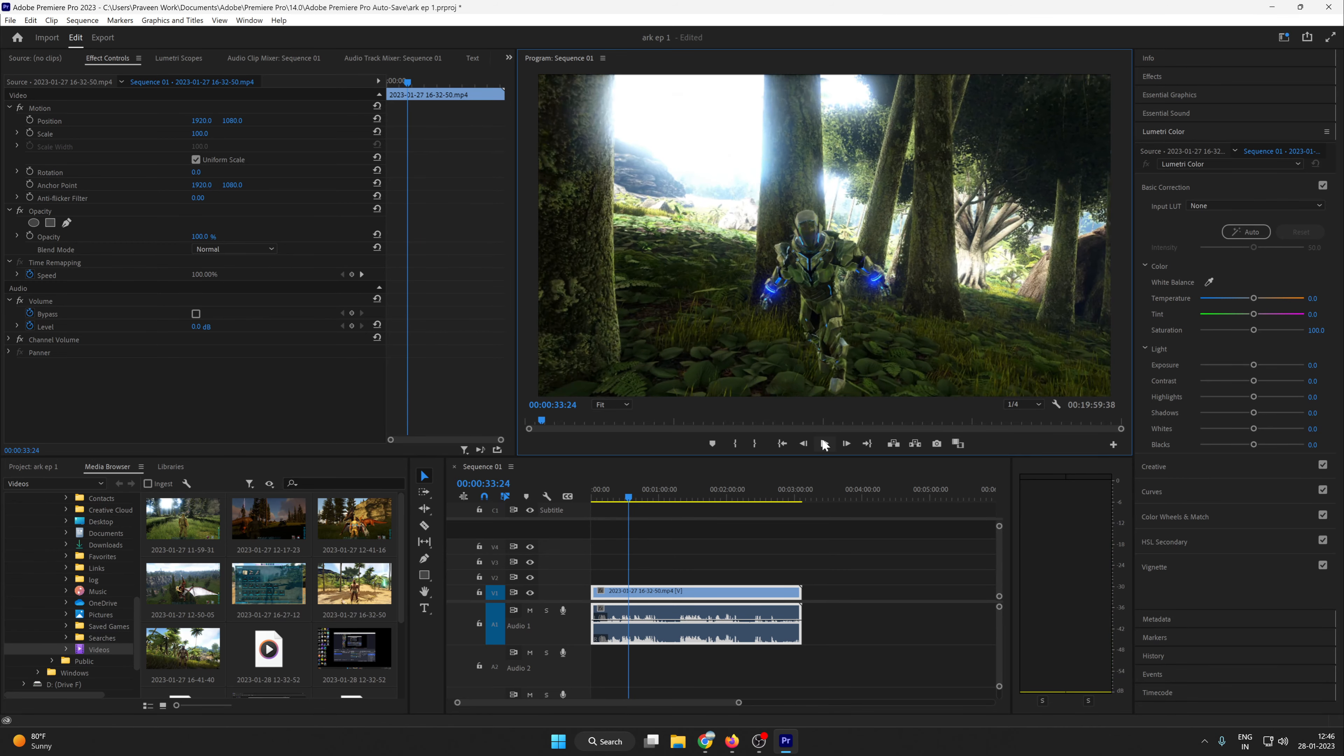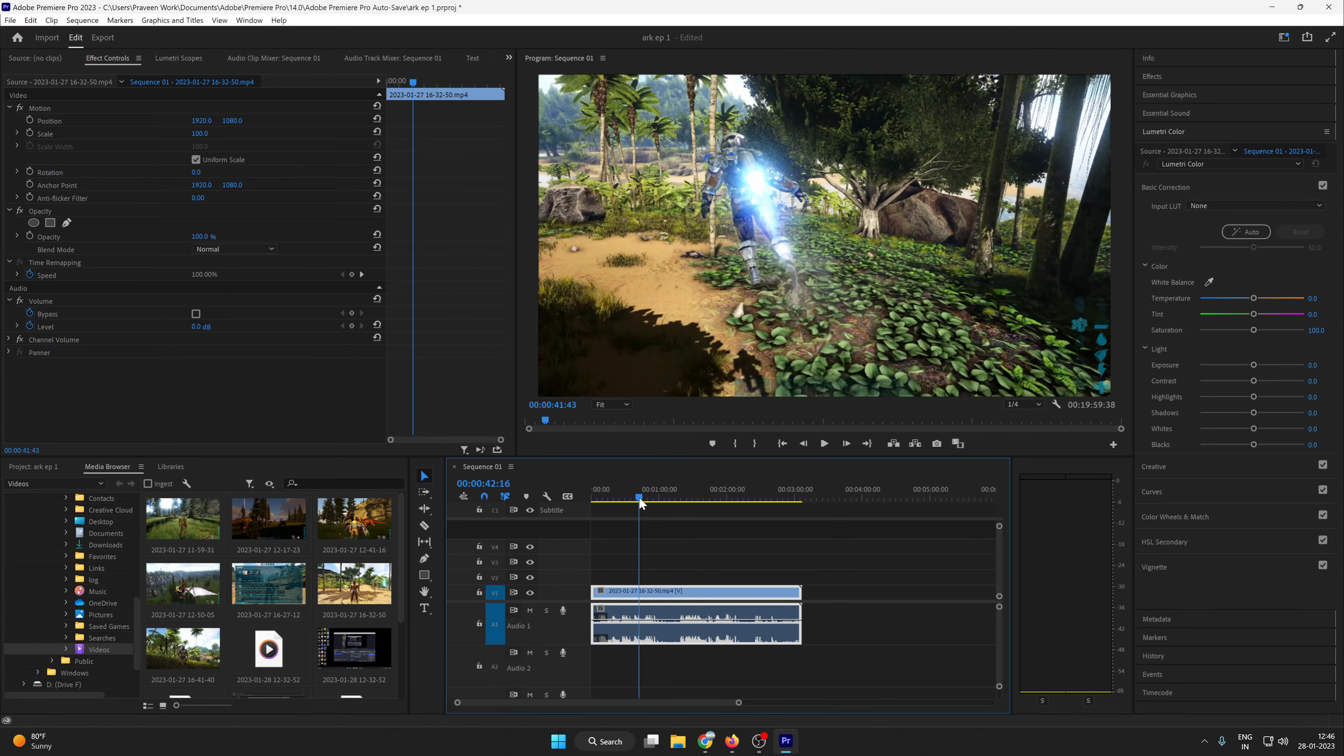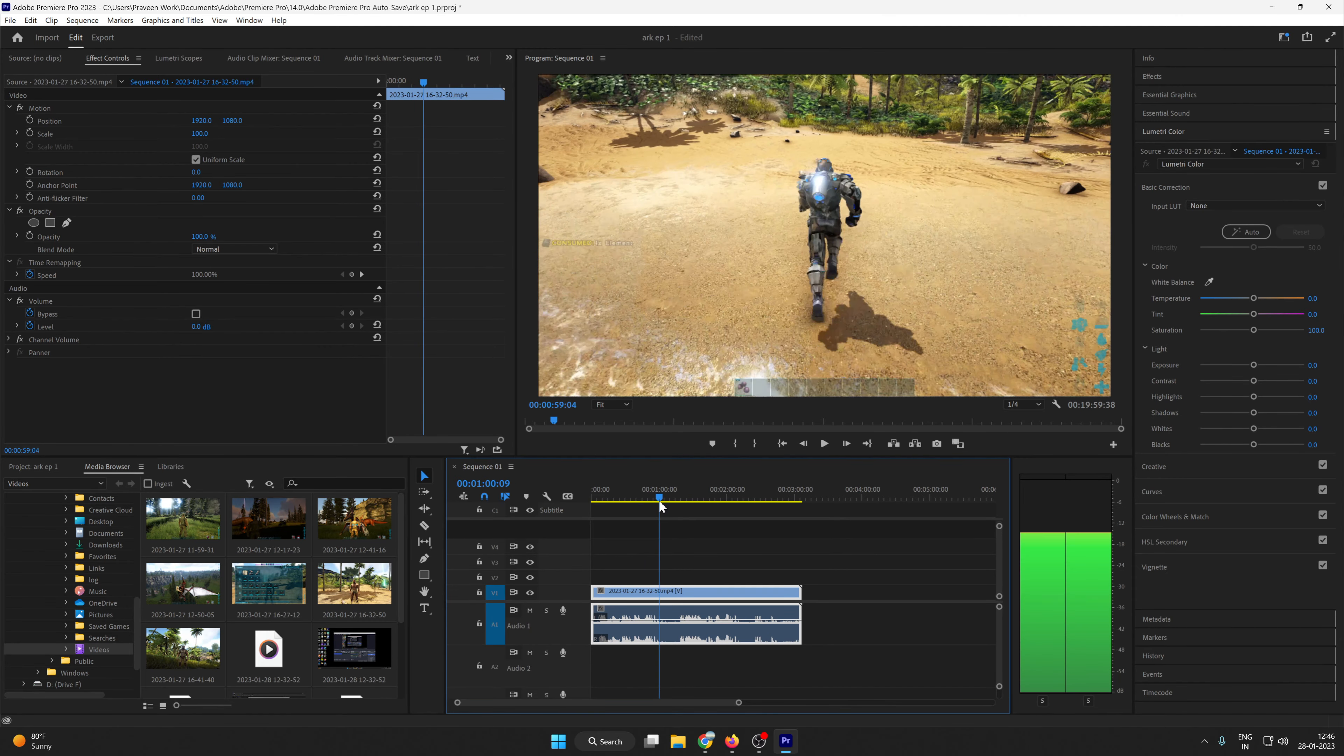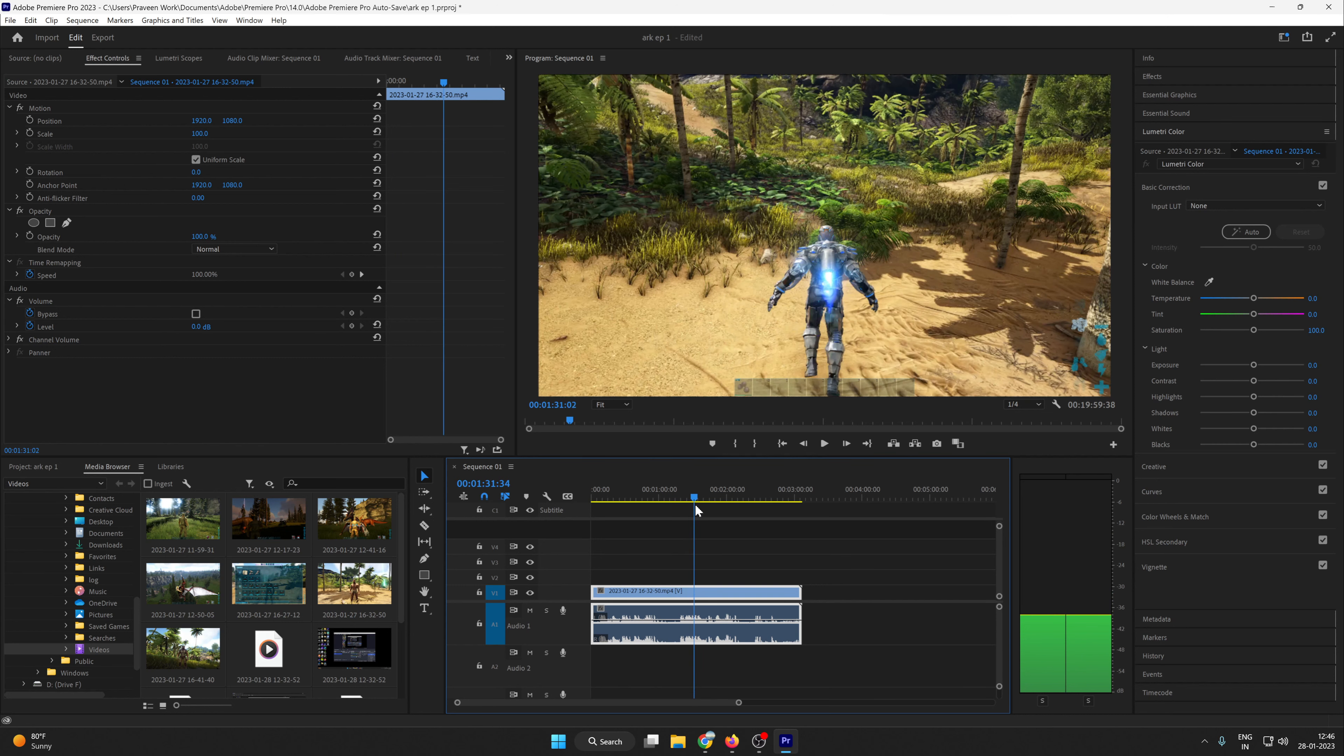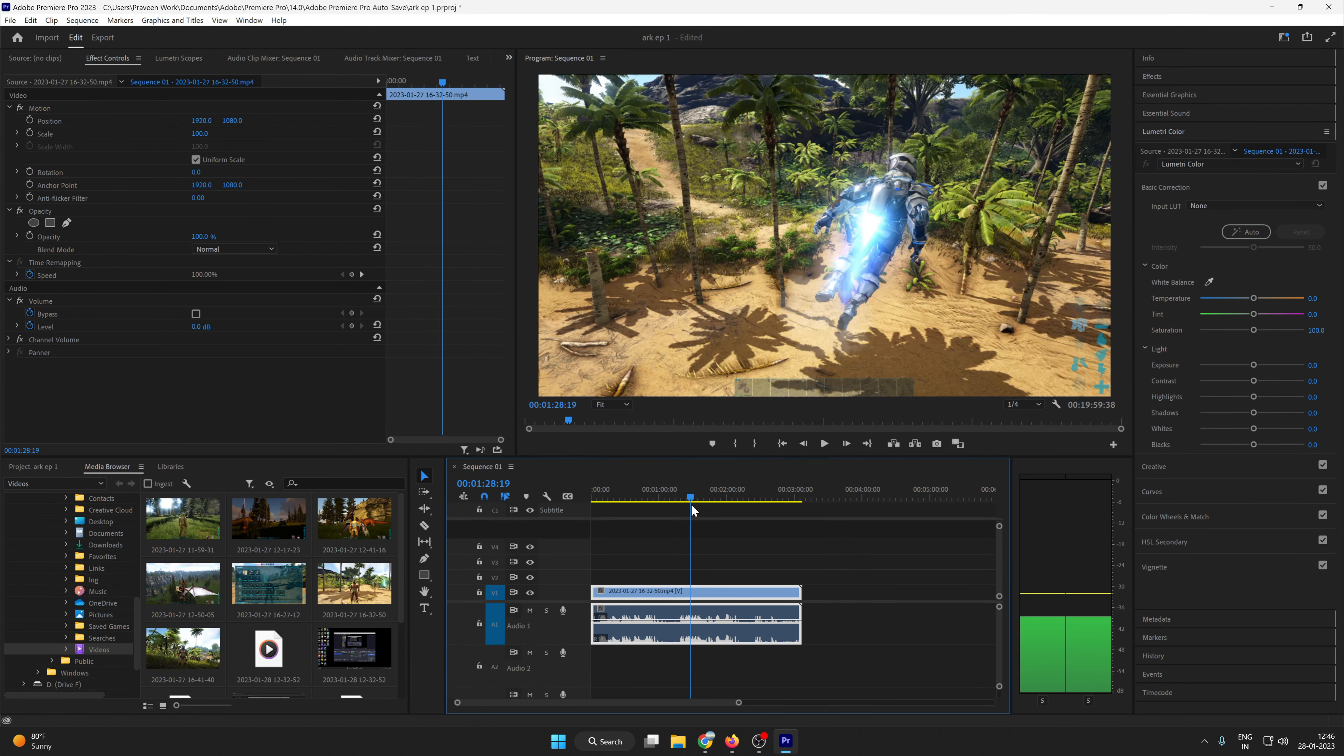I hope this video is very helpful for you guys. You can see on the full timeline, wherever you want to play your playhead, the video is working good and fine.